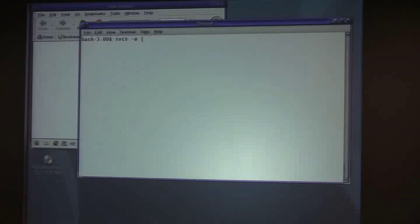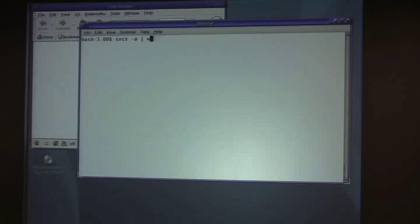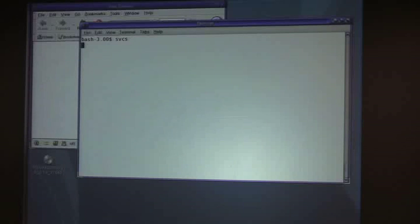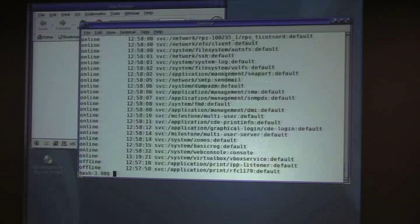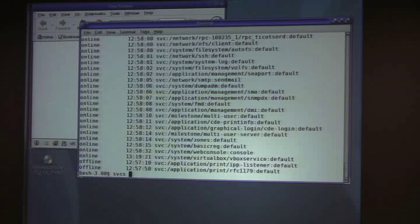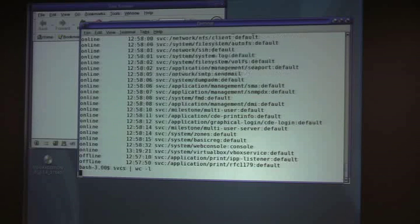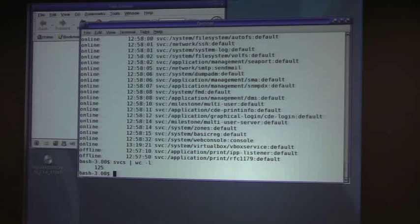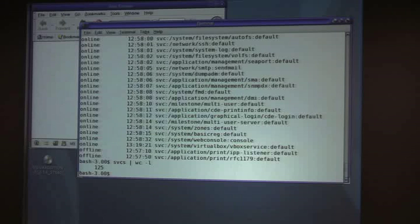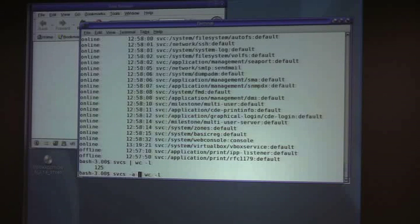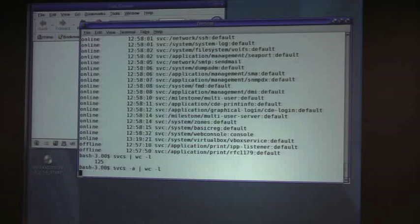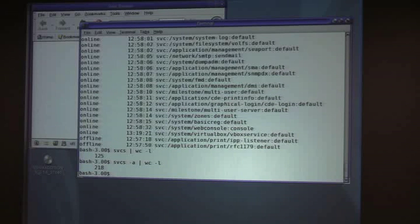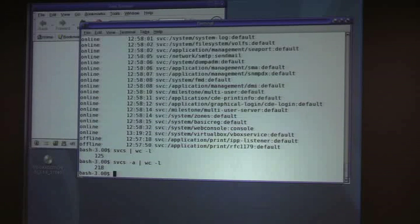Let's just do, if I list, let me just show you all the services on the machine. These are all the running services. Not too many. There's a little over 100 if I count those. 125 online services currently being managed by SMF. If I want to see all the services, I can do dash A, and it's a couple hundred. 218 total services that can be enabled that are currently off.